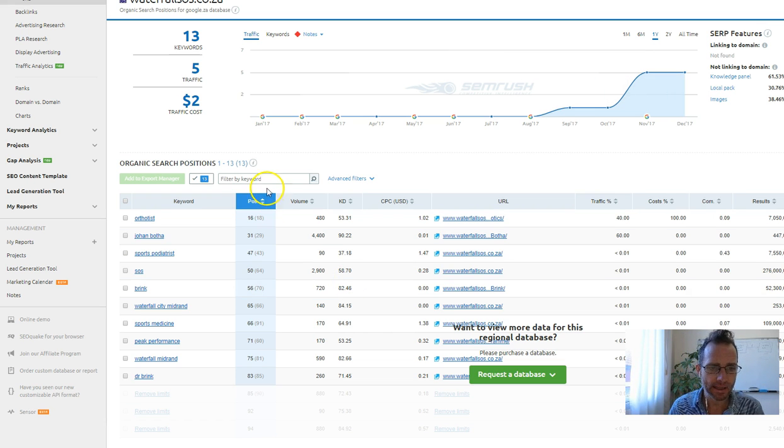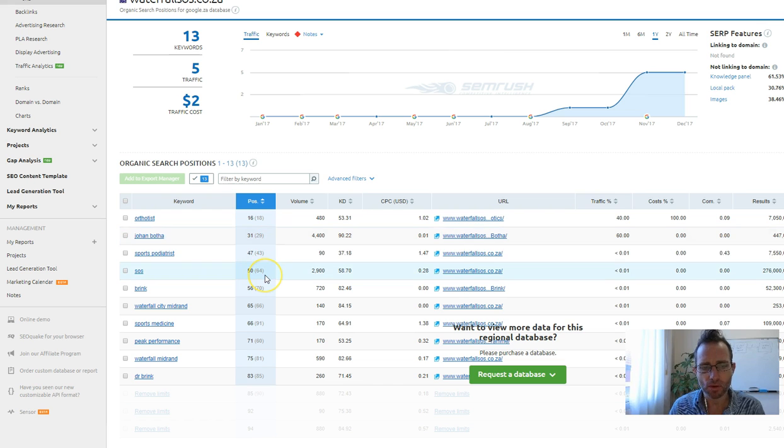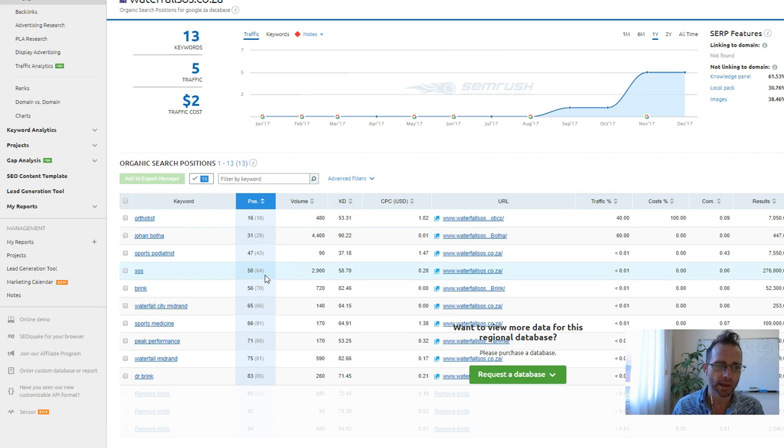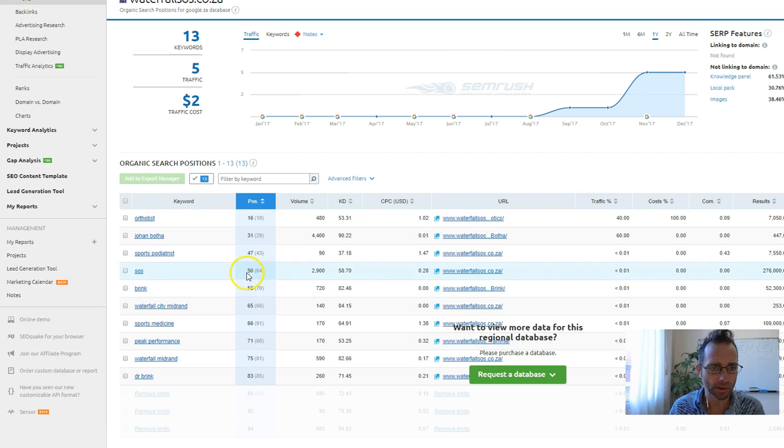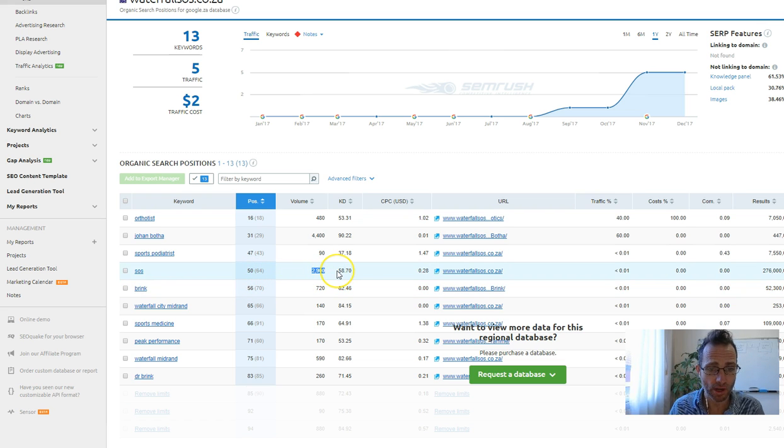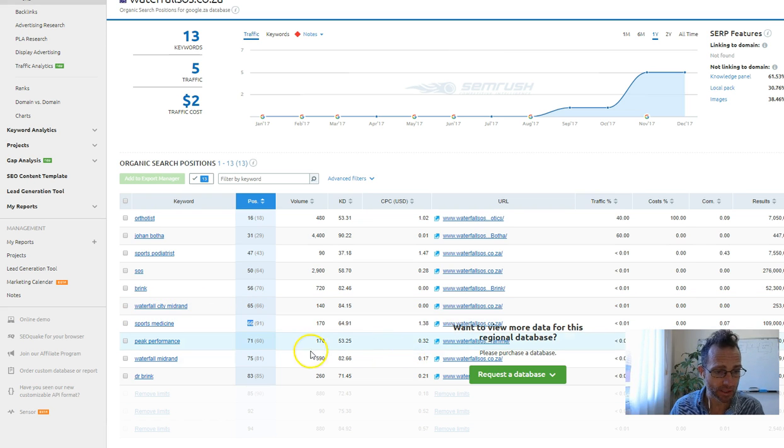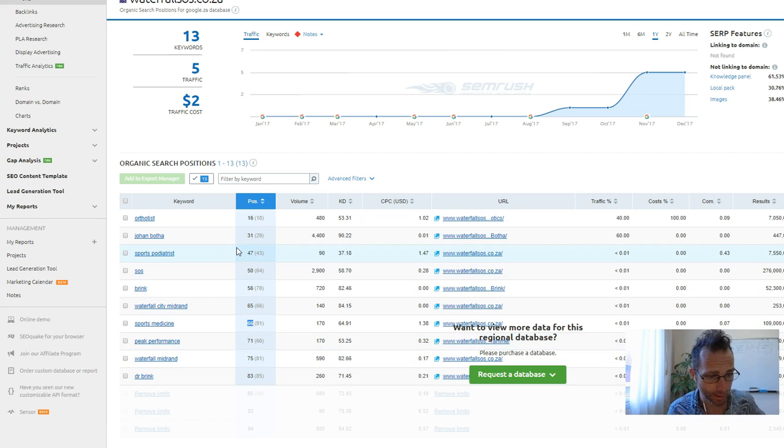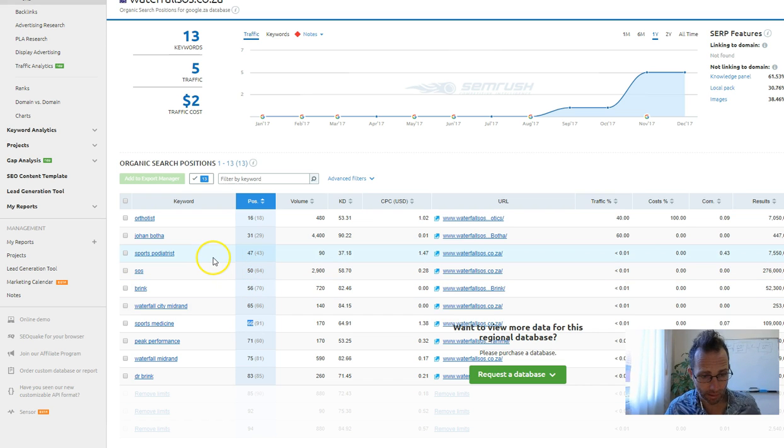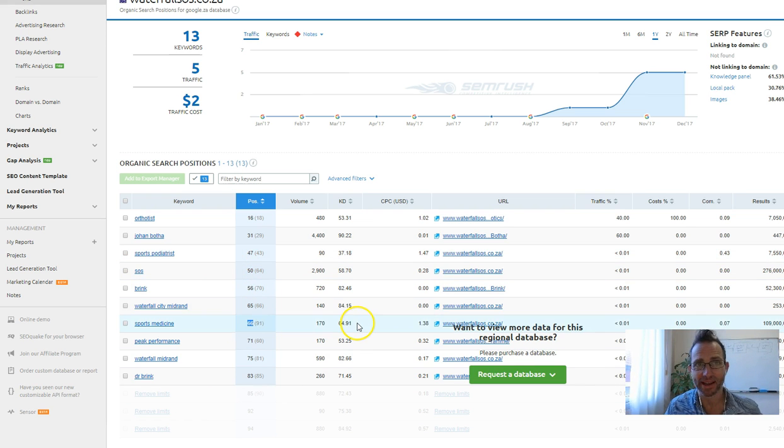Then you see that there's lots of keywords that you're not on the front page of Google for. Like this keyword, Nescure SOS, you're position 50. It's got 2,900 searches. Sports medicine, you're number 66. That's a great keyword. And yeah, I'm sure there's plenty more, but again, I can't see.